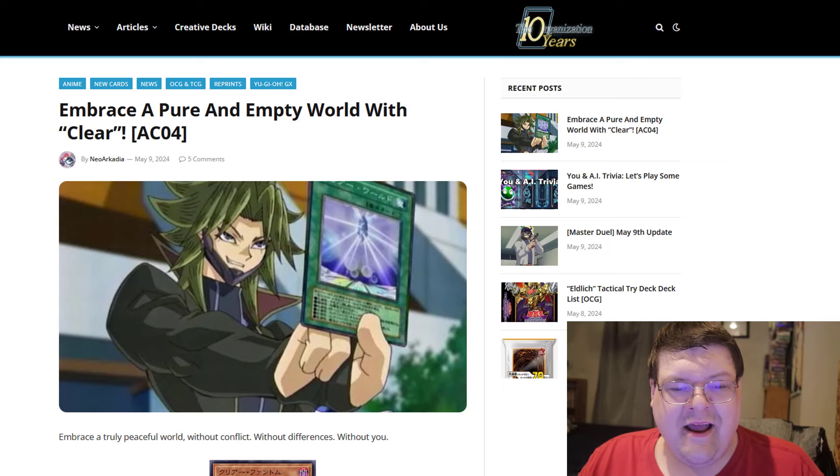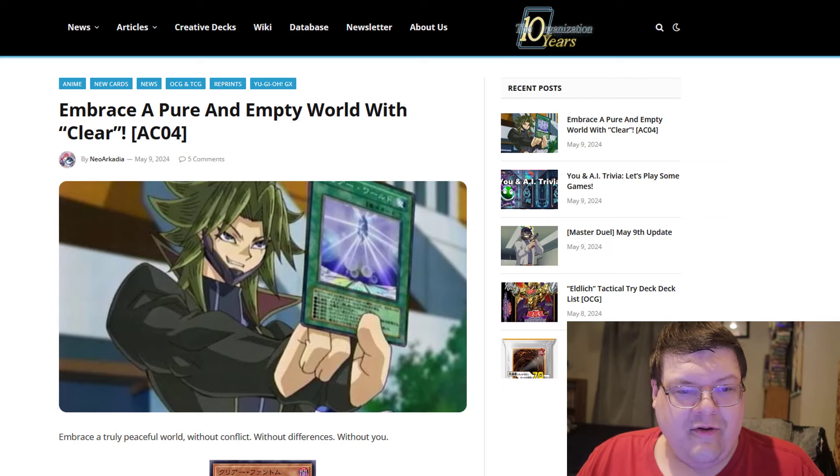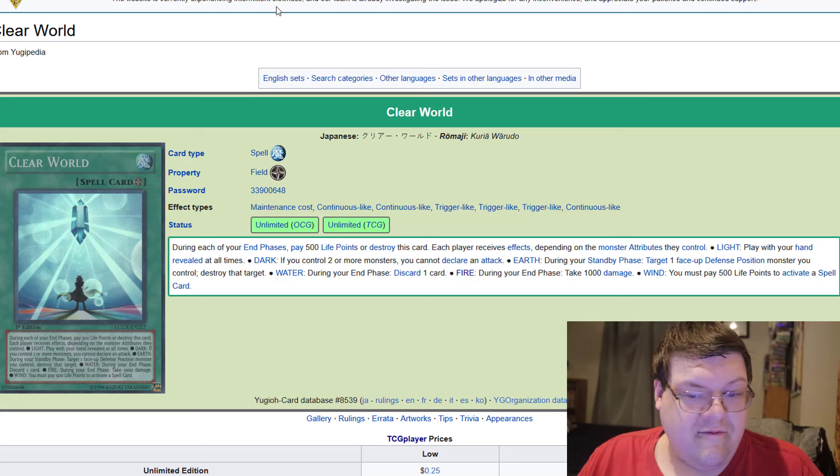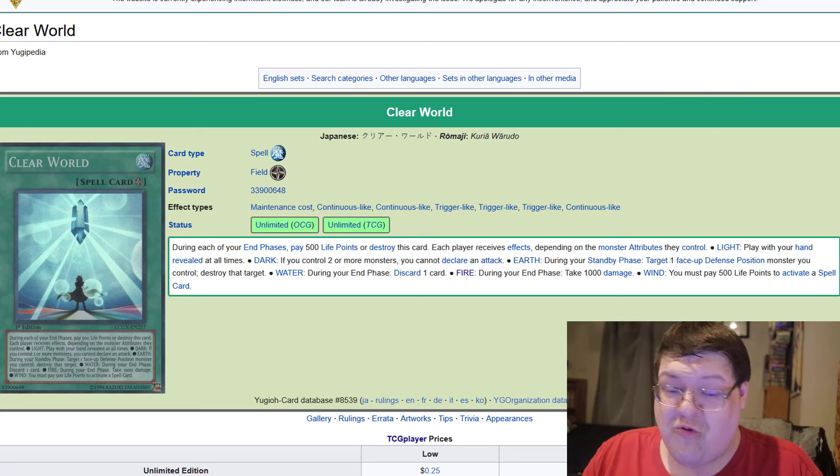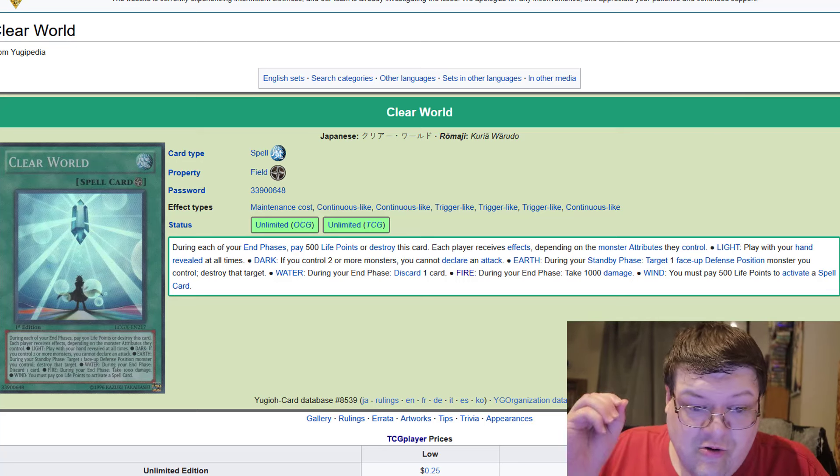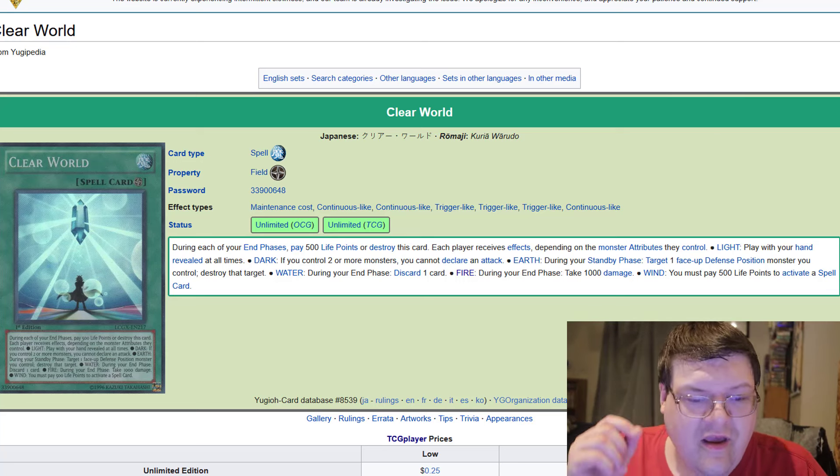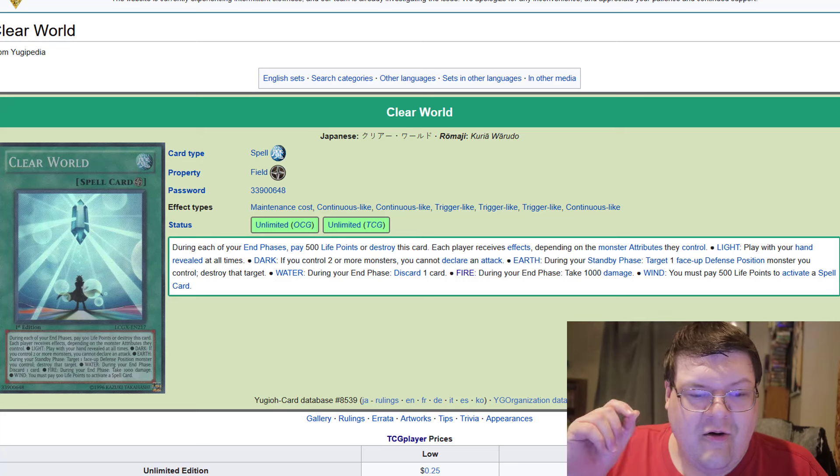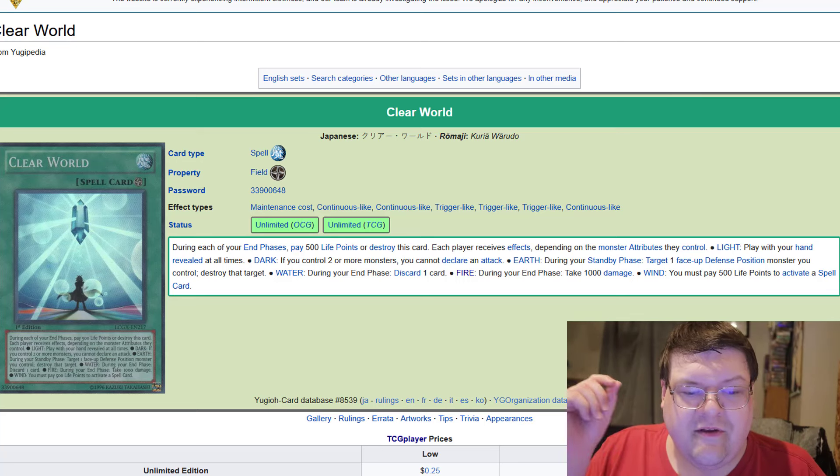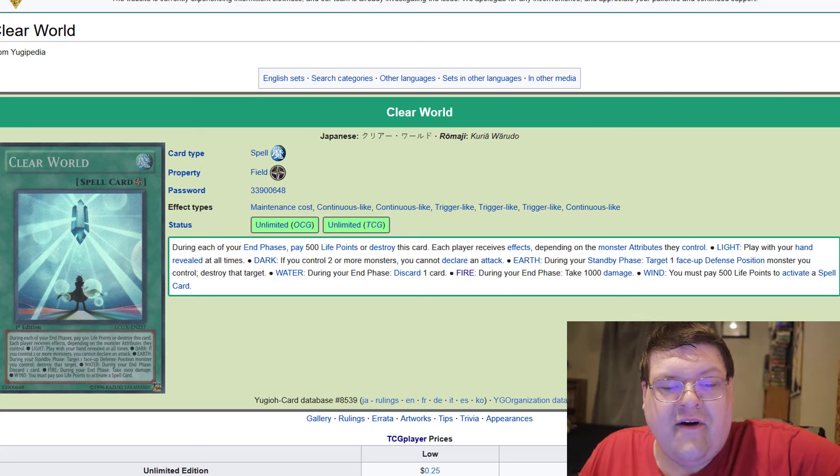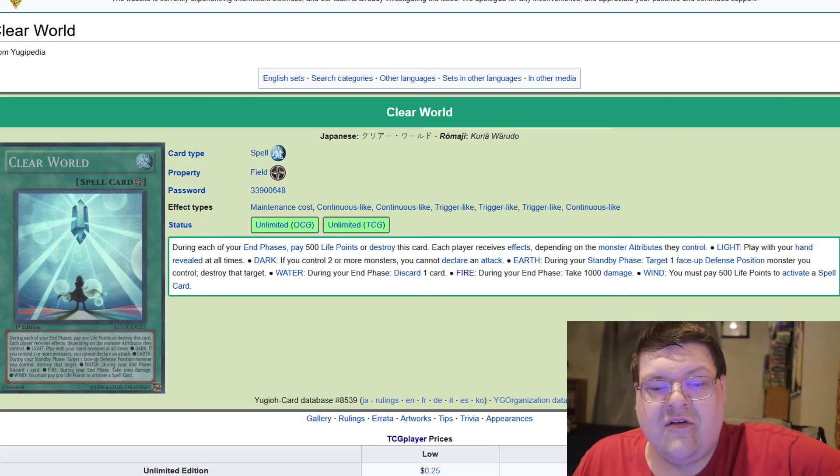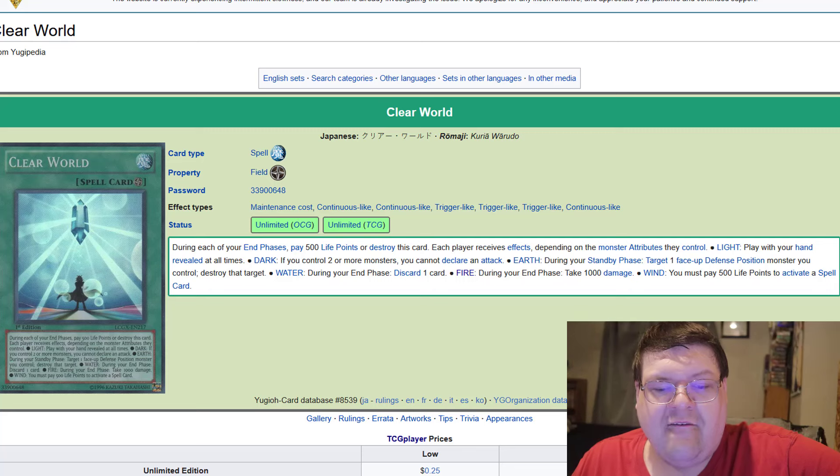So embrace a pure and empty world with Clear World. Now I need to give us a quick refresher here as to what in the world Clear World was. So this is an old field spell that says during each of your end phases, pay 500 life points or this card pops itself.